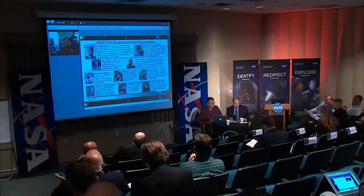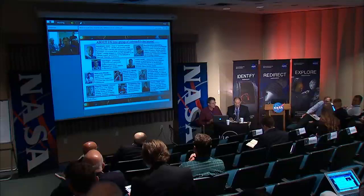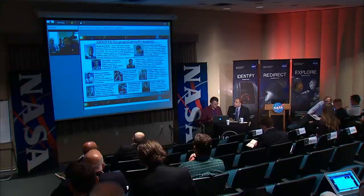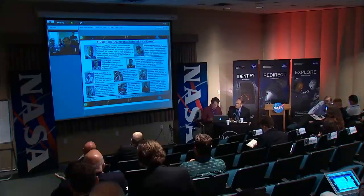Any questions around the room? Any questions online? Thank you very much, Vadim.